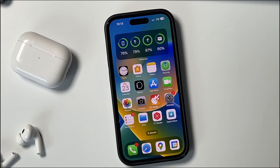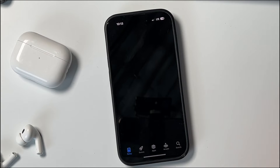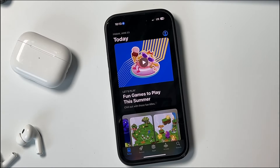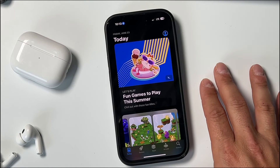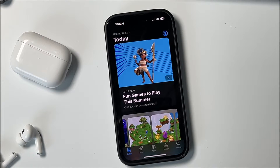Hey everyone, welcome back. This is Dan from DHTV and today I'm going to be showing you how to delete and remove subscriptions from the App Store or your iPhone. Let's get started.